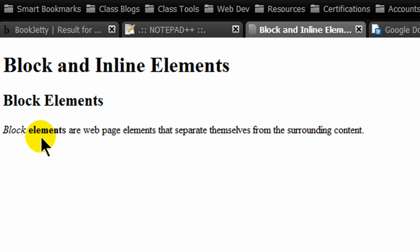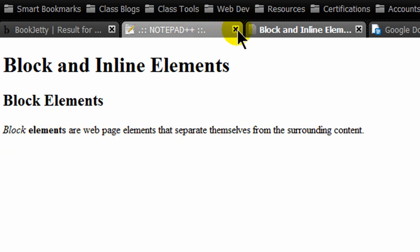Inline elements remain inline. There we go. Perfect example. Inline is still within the line.